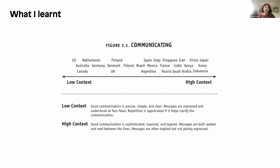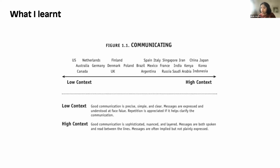Good communication in low-context cultures is precise, simple, and clear. In high-context cultures, good communication is more sophisticated, nuanced, and layered — there's a lot of reading between the lines, and the message is often implied rather than plainly expressed. This can be very challenging for people who feel anxious about having to interpret everything.